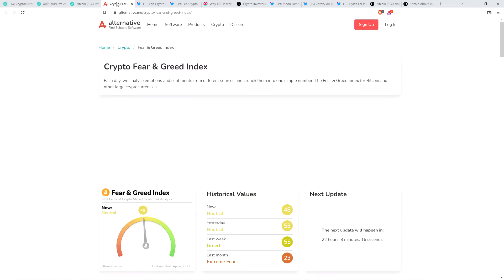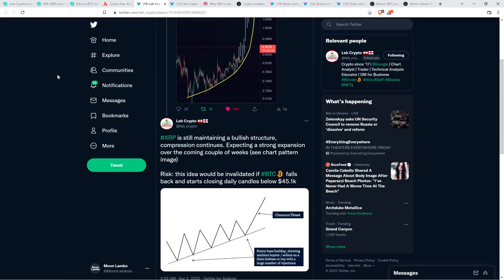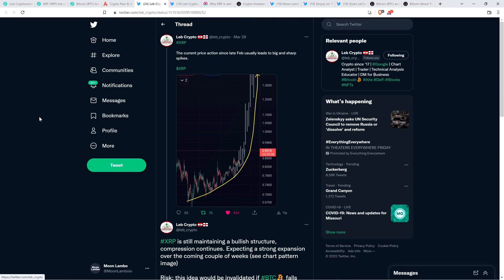And that can change rather quickly because this is crypto. Here's the crypto fear and greed index at 48 out of 100, indicating the typical retail speculator is feeling rather neutral about things today. Now take a look at this. I got a few tweets from chart analyst Love Crypto, who is the analyst I was citing in the intro of this video.